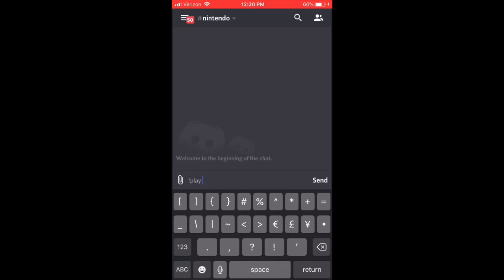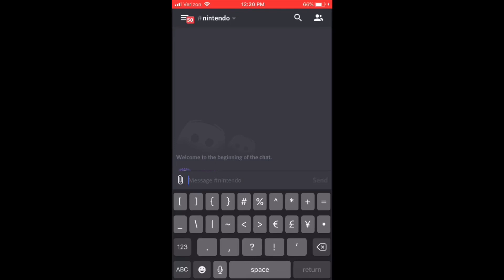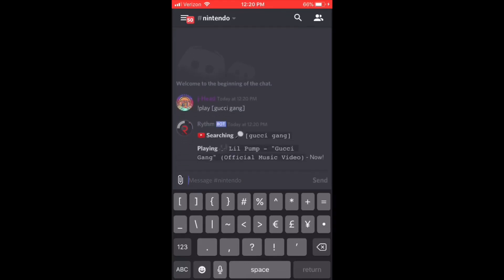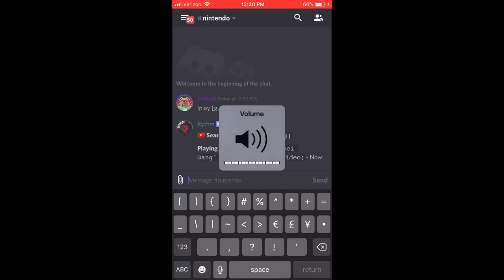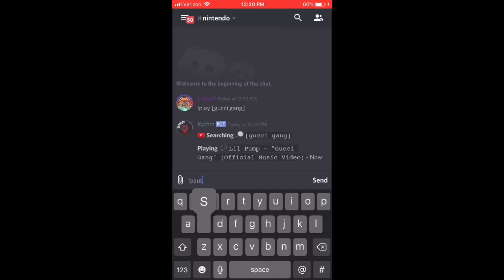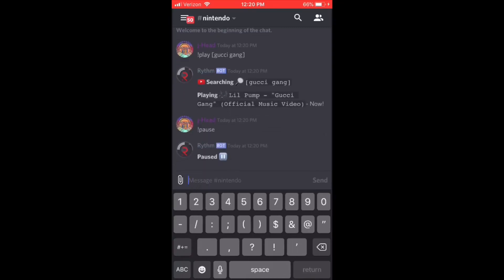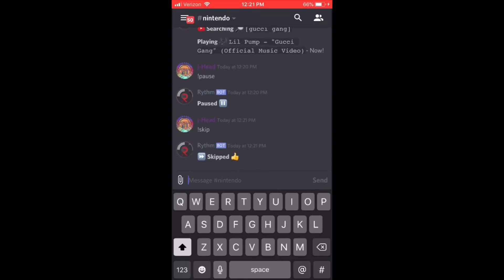If you want to play a song, just type '!play' followed by the song name. If you want to stop the music from playing, just type '!pause' — the bot is super responsive and it'll pause it. If you want to skip it, just type '!skip.' There are a whole bunch of other codes too — just type '!help' and it'll show you what to do.